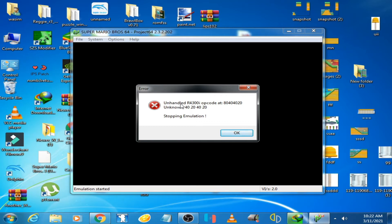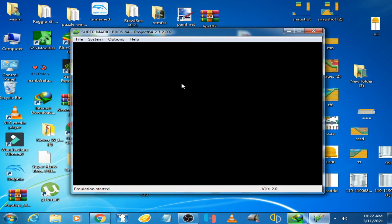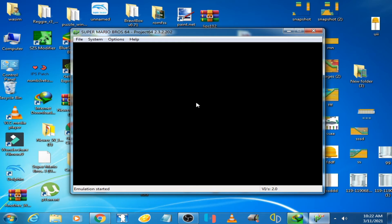Unhandled R4300i error, stopping emulation. Click OK. The emulator is not responding now, you can see.